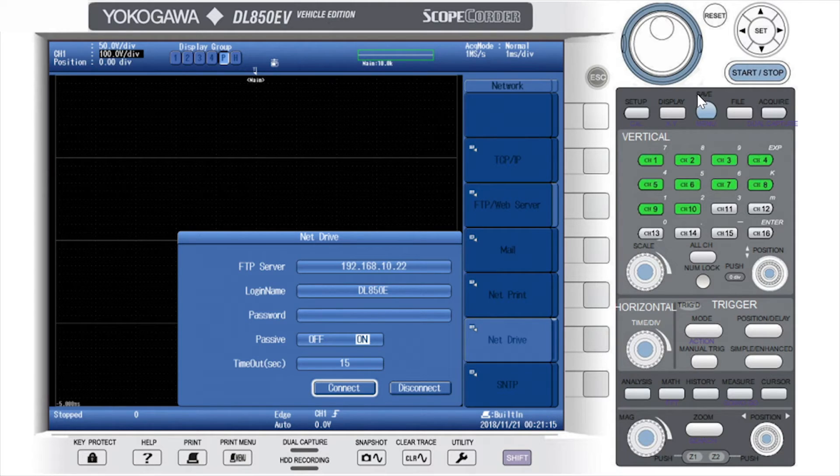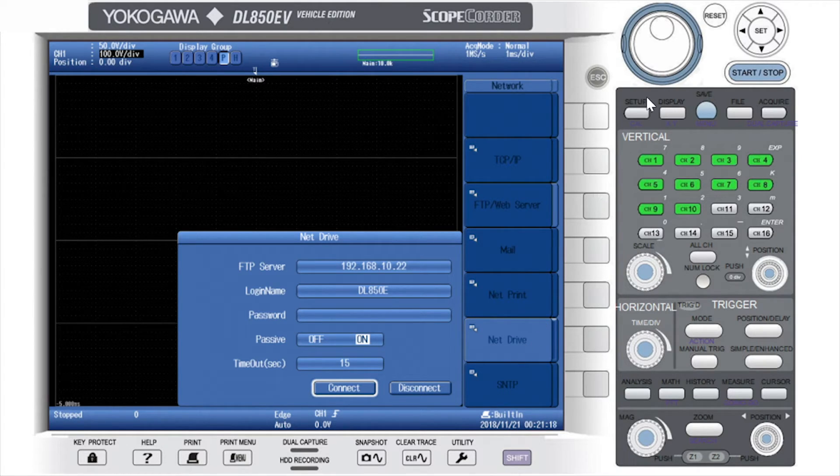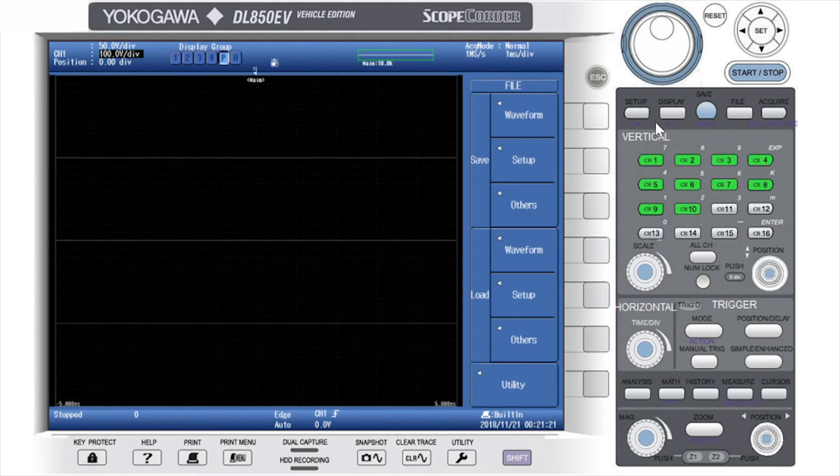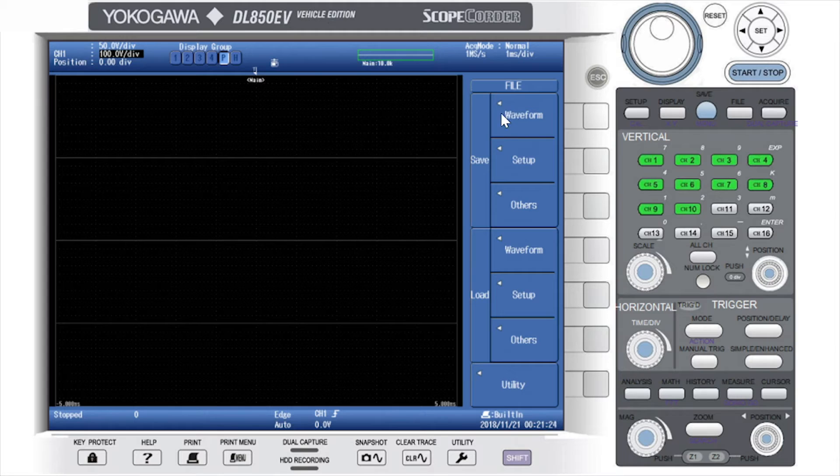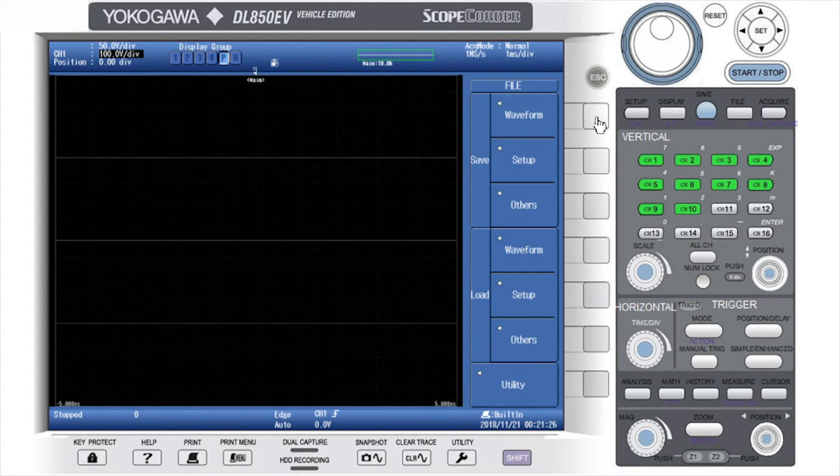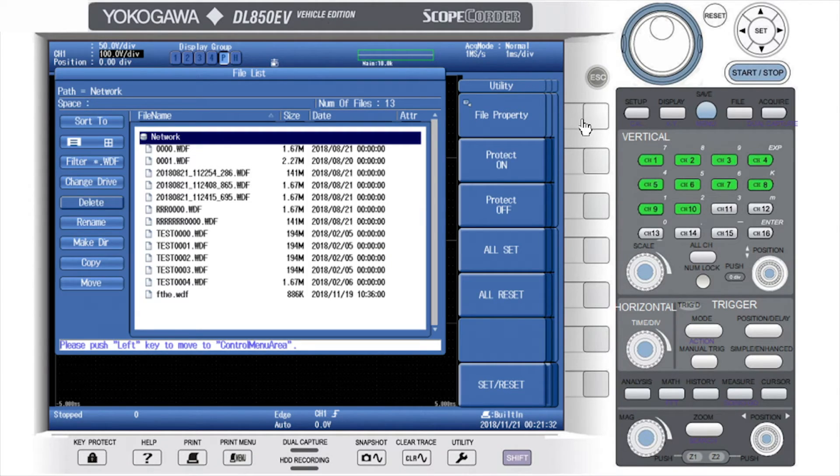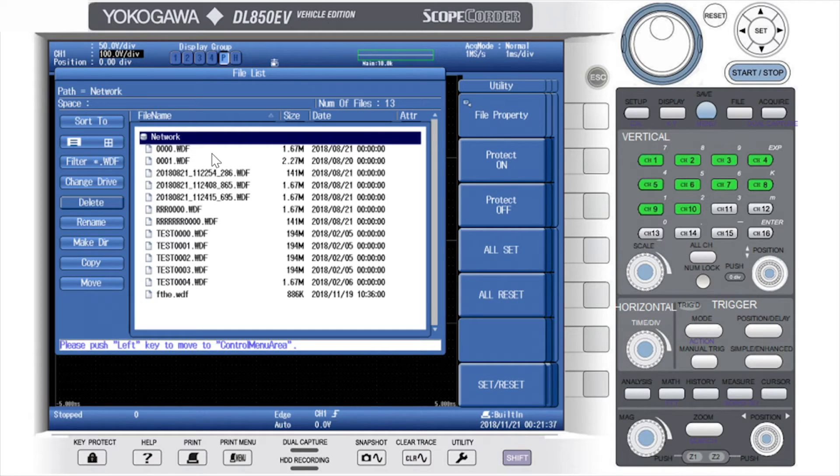Now that a connection has been established, you can then change the file save destination to the folder on your computer's hard drive. You do this by pressing the file button, selecting the file type you want to save, I have chosen Waveform, and then going into the file list and selecting Network. You can then choose from the location you chose in the FTP server setup.